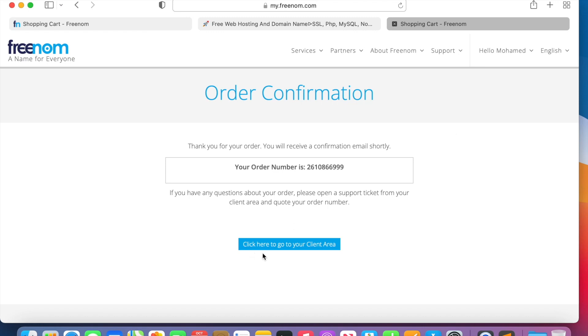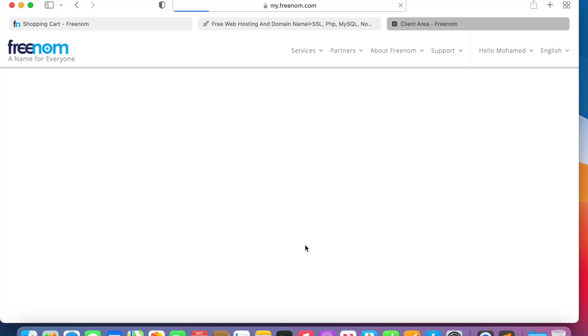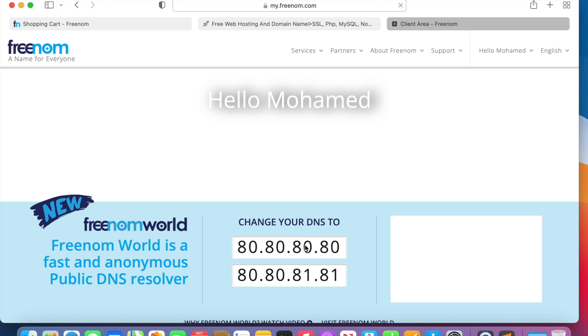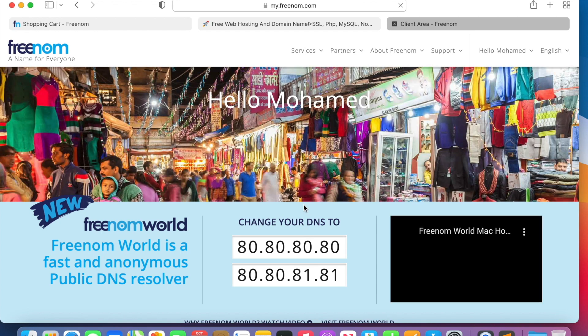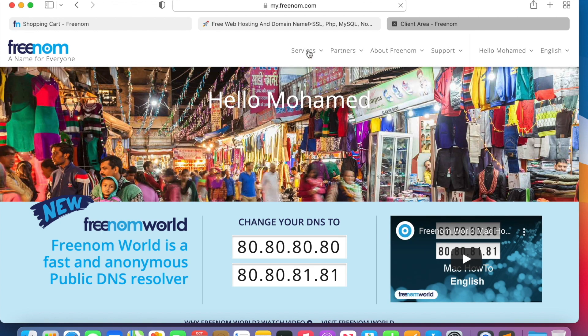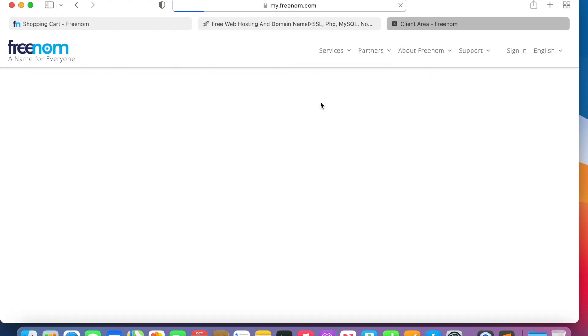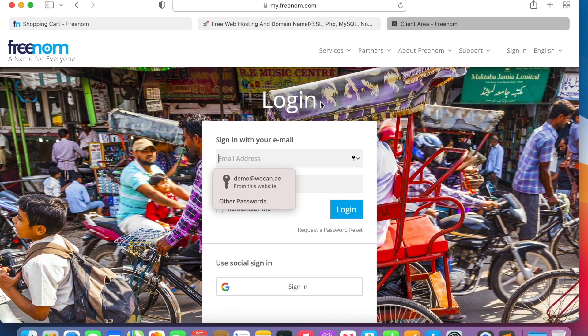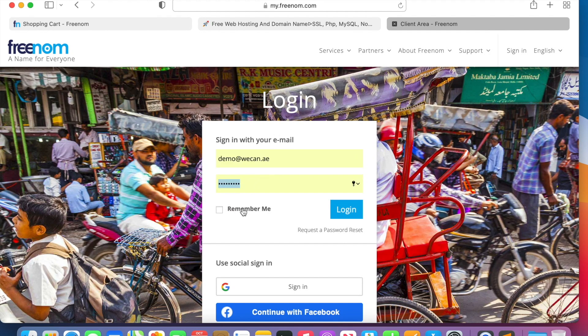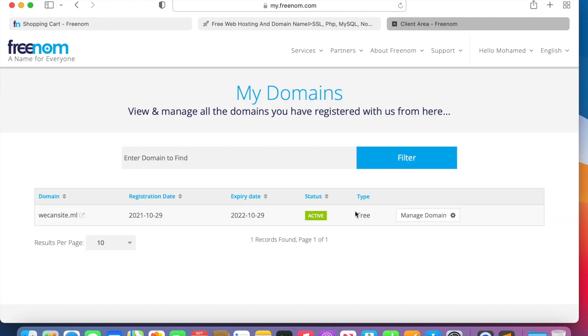Okay, now we go to the client area, and then we go to My Services, My Domains. You will log in once again. And here is the domain name. Okay, it's valid from today for one year.